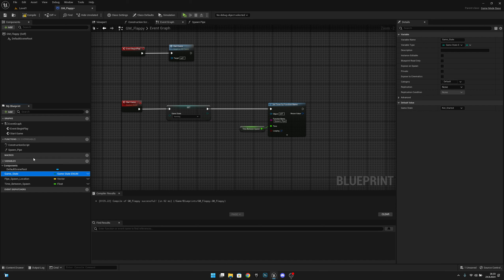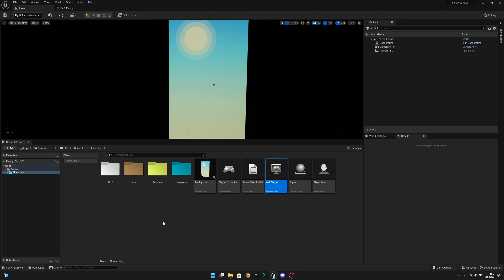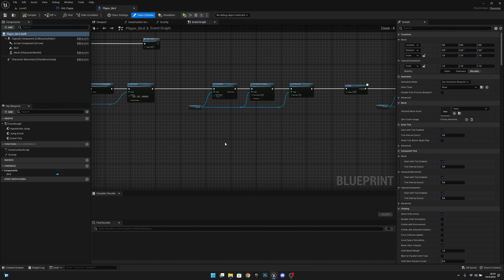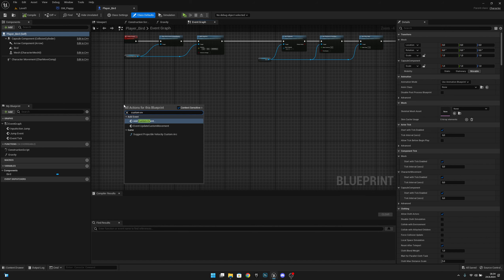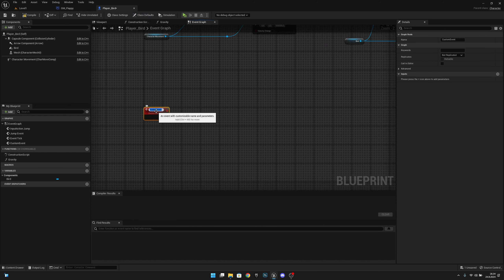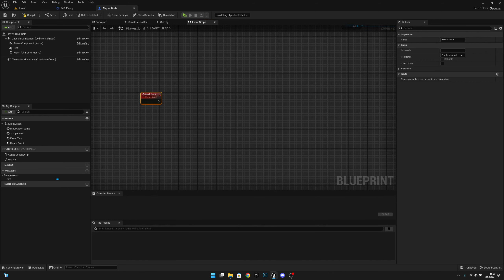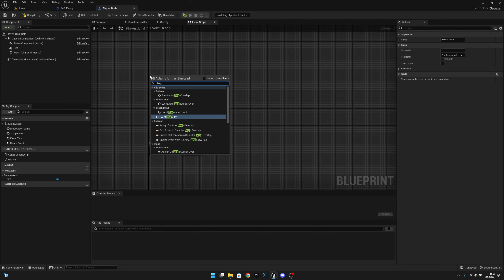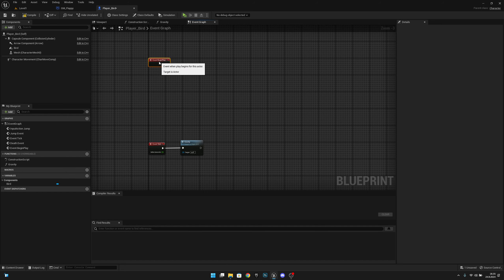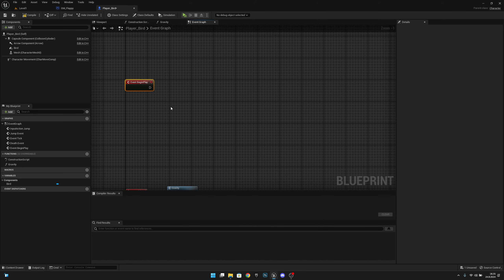Move the game state variable to the top, compile, save, and go back to Level 1. Now open the Player Bird blueprint and create a new custom event — let's call it Dead Event. Then go back and create an Event Begin Play node.